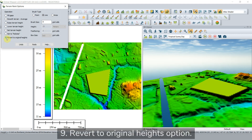Users can also use the revert to original heights option to reset all or part of the terrain to its original values.